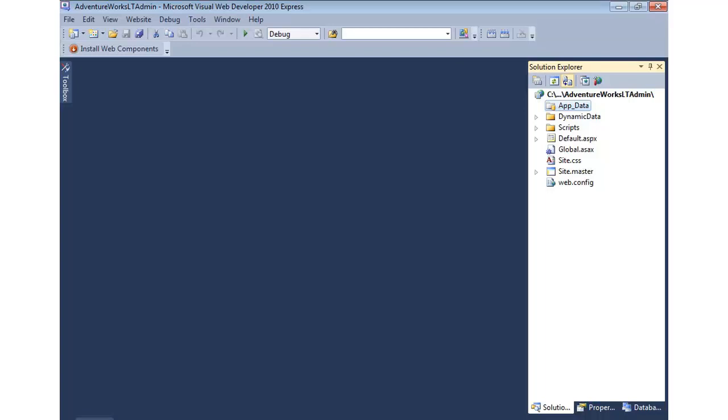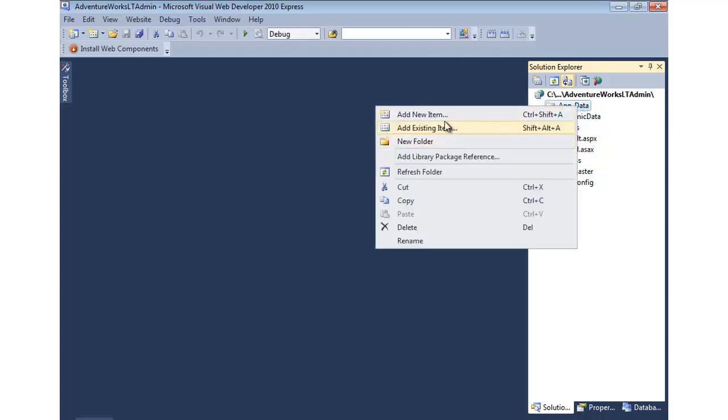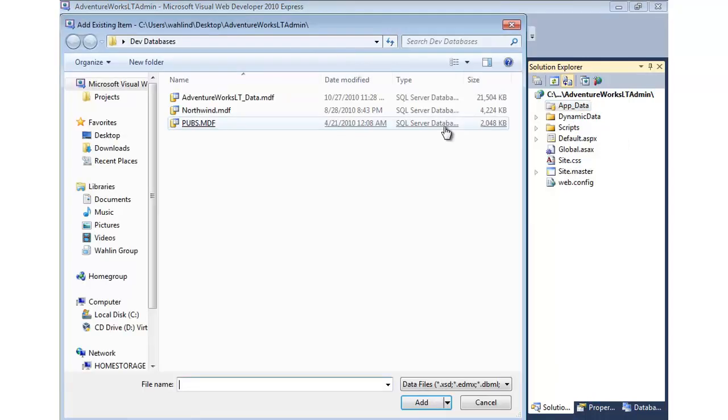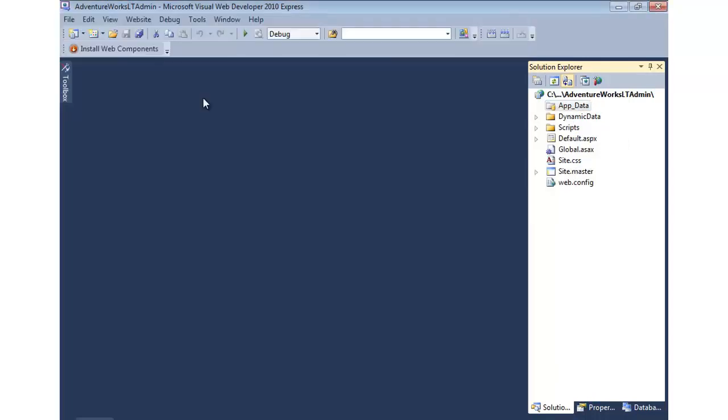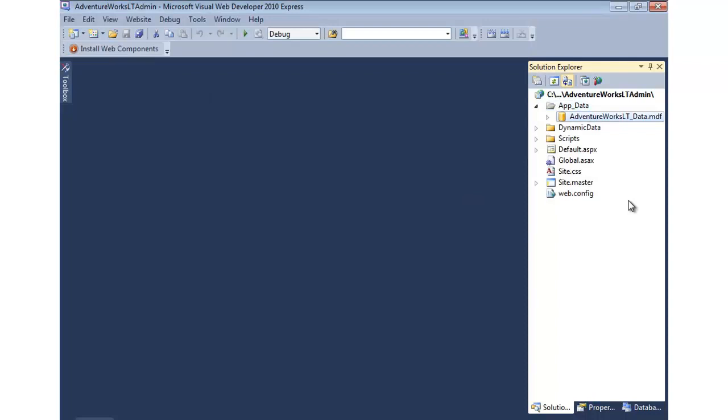Now if you already have a database, either at work or a host that's provided, then you can certainly use that database as well. But we'll go ahead and add one. So I'm going to say add existing item. We'll select our database, and that's a SQL Express database that we can now use.